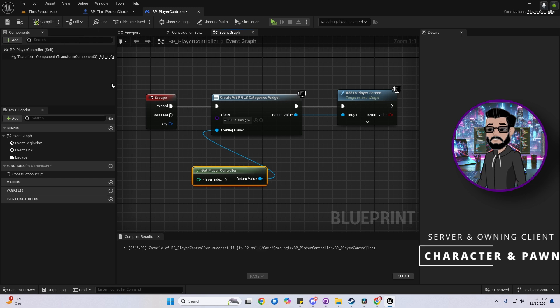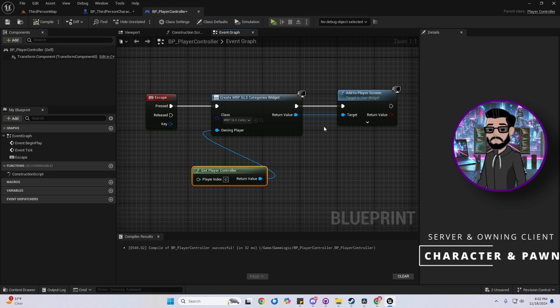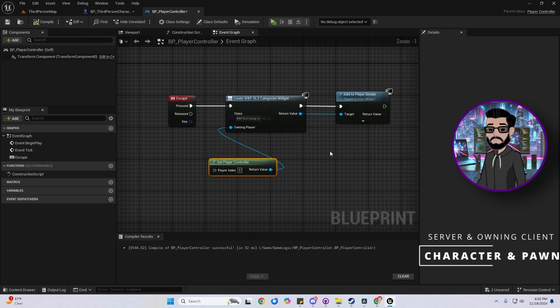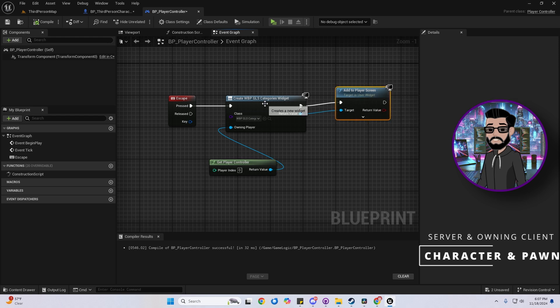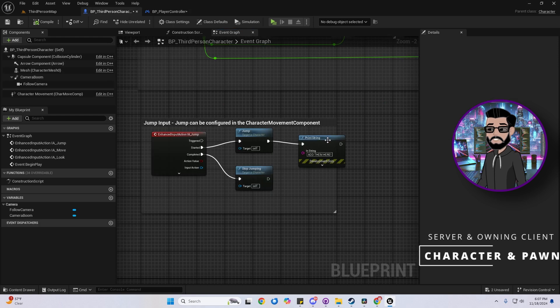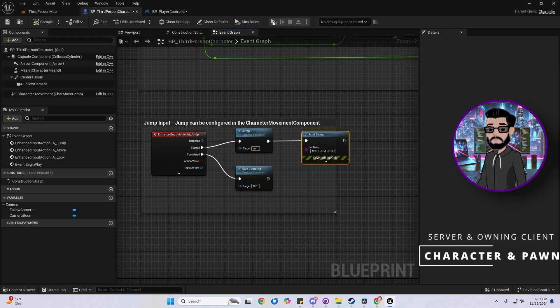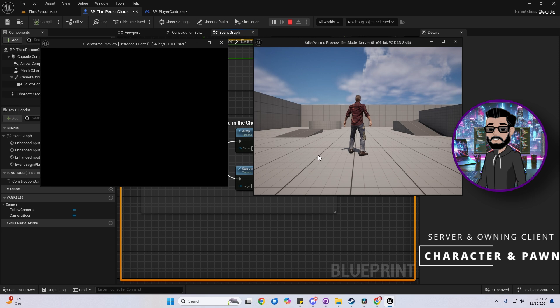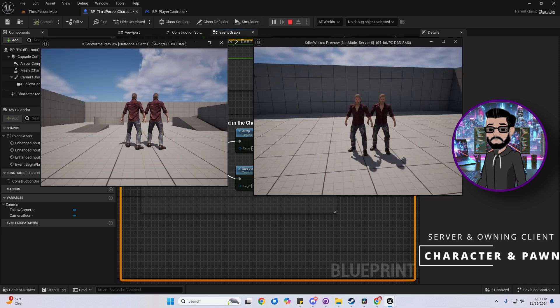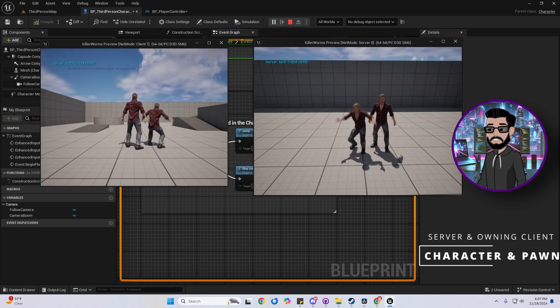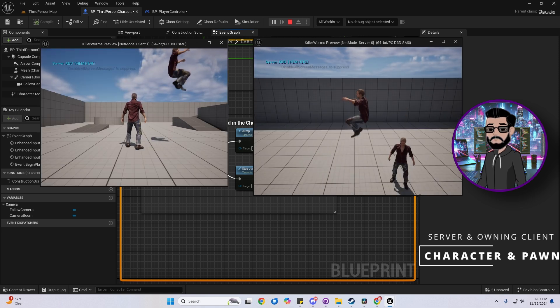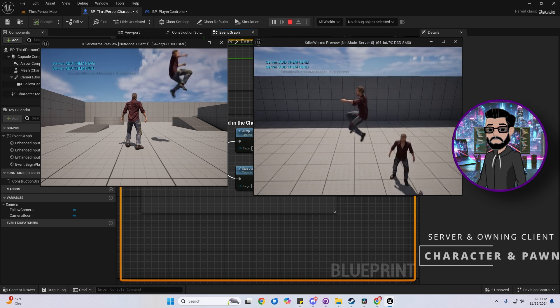Here's how player controller works in different setups. On the listen server, it'll return the server's player controller. On a client, it returns only the client's player controller. On a dedicated server, it'll return the first client player controller. This might seem a bit tricky, but once you nail it, you'll avoid tons of headaches.